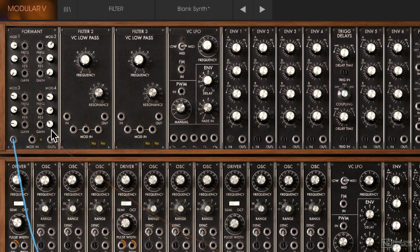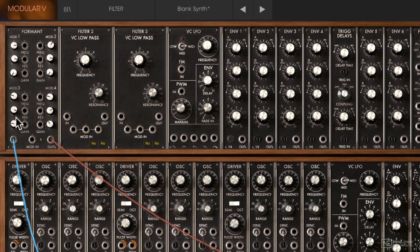So you get all the different vowels there. Now when you choose a particular vowel preset, the dials on the filter will not update to show the current settings of that preset, but it definitely is changing it.